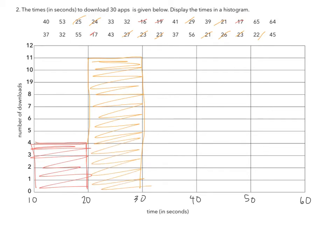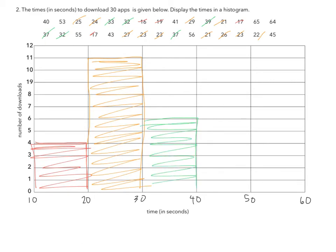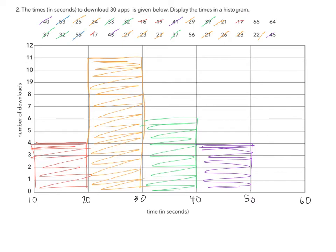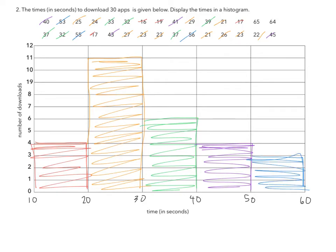Between 30 and 40, I have 1, 2, 3, 4, 5, 6. Between 40 and 50, I have 1, 2, 3, 4, 5, 6. Between 50 and 60, I have 1, 2, 3.